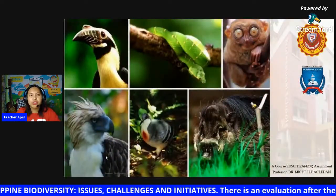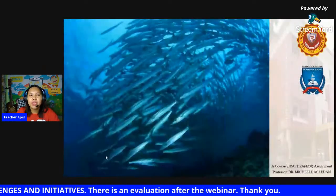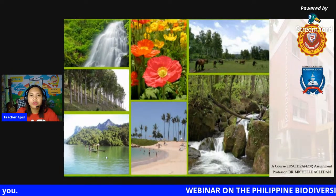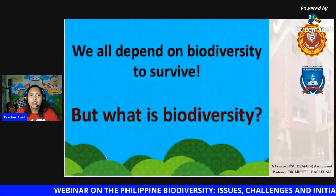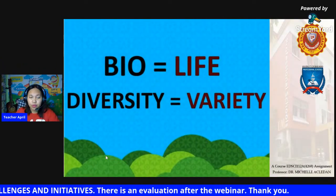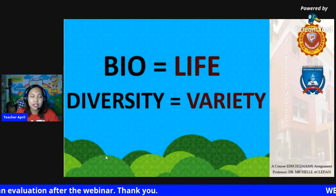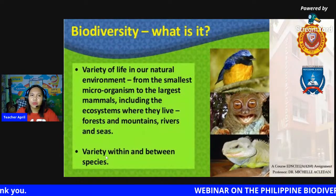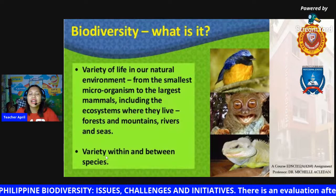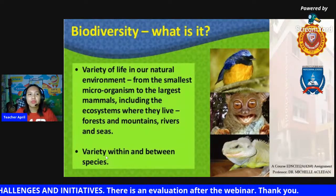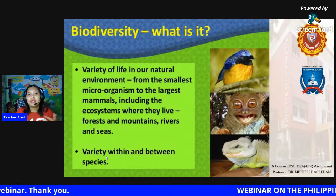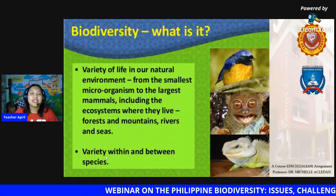With 7,000 plus islands, the Philippines is an archipelagic country — a great advantage for different organisms to live, thrive, and survive. The Philippines is rich in terrestrial and marine life, as well as in flora and fauna. We all depend on biodiversity to survive. Biodiversity means variations of life — different kinds of life forms. There is a variety of life in a natural environment, from the smallest microorganism to the largest mammal, including the ecosystems where they live: forests, mountains, rivers, and more.